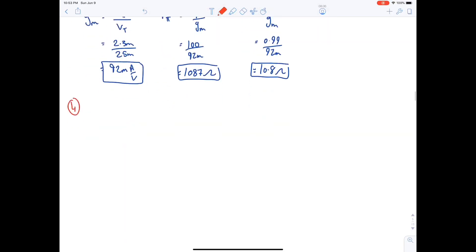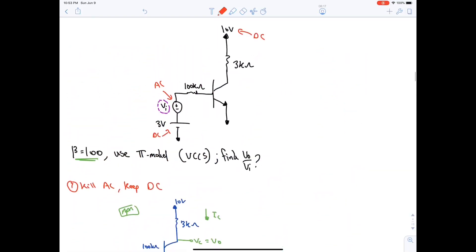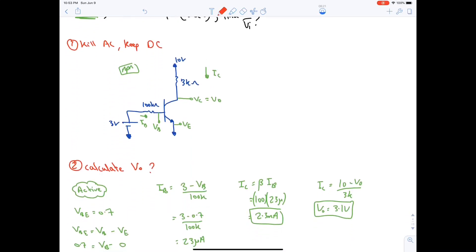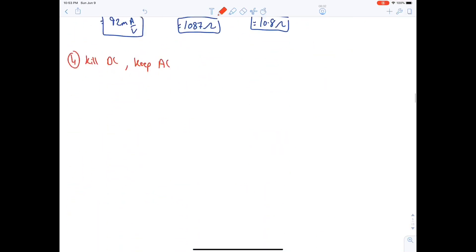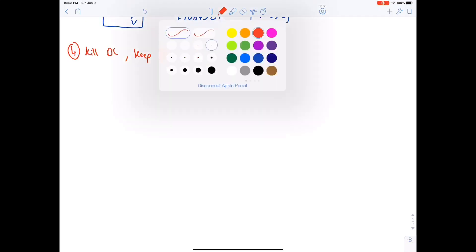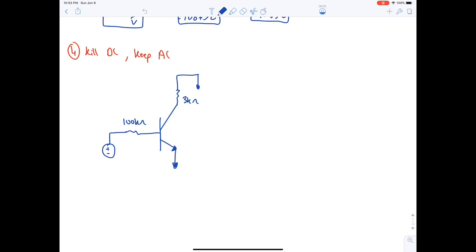Fourth step: kill DC and keep AC. Go back to the original circuit — do not use the first redrawn circuit, or you'll have neither DC nor AC. Killing both DC sources and keeping the AC source gives a circuit with: 3 kΩ to ground, 100 kΩ, and the AC source Vi.